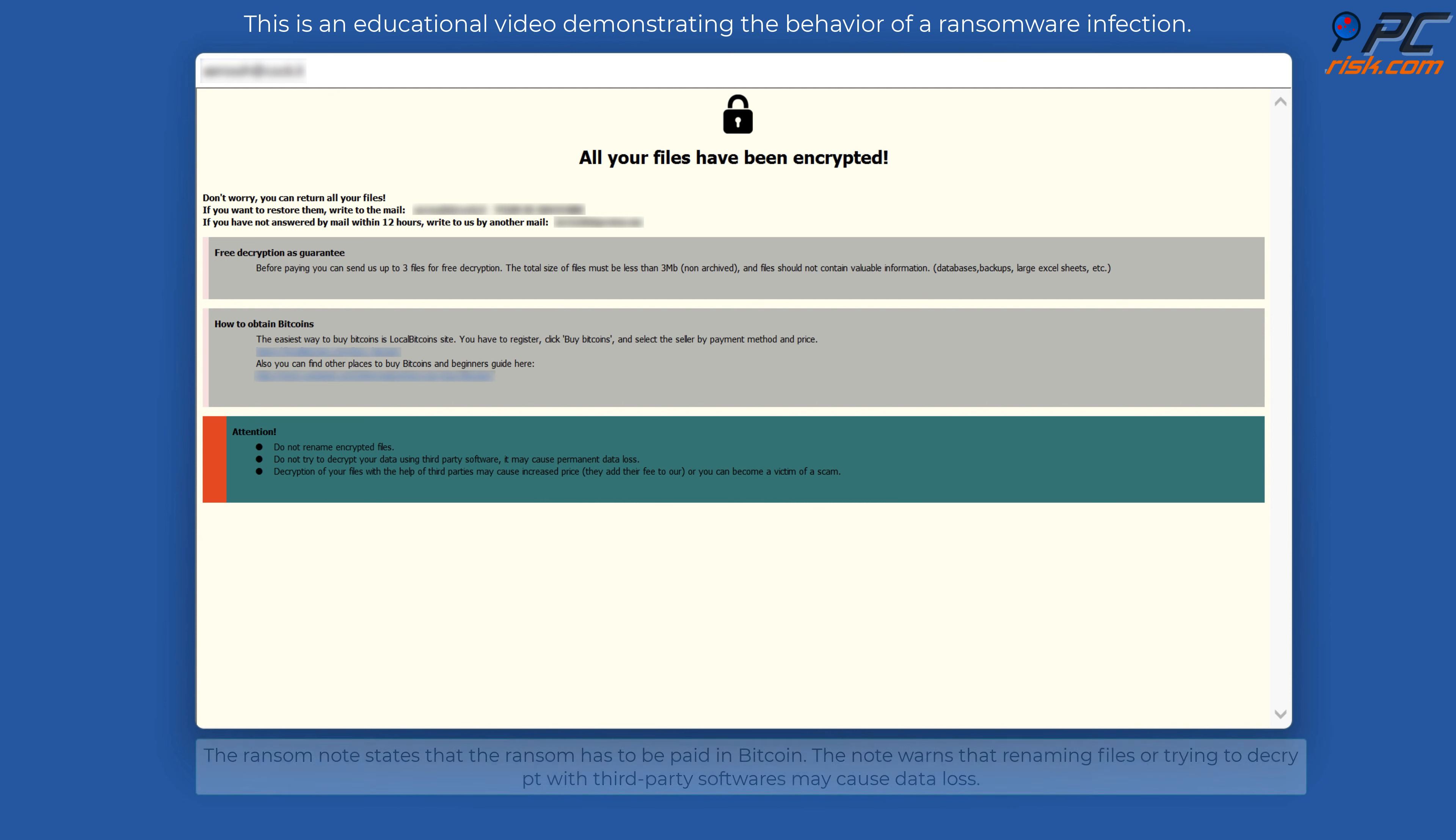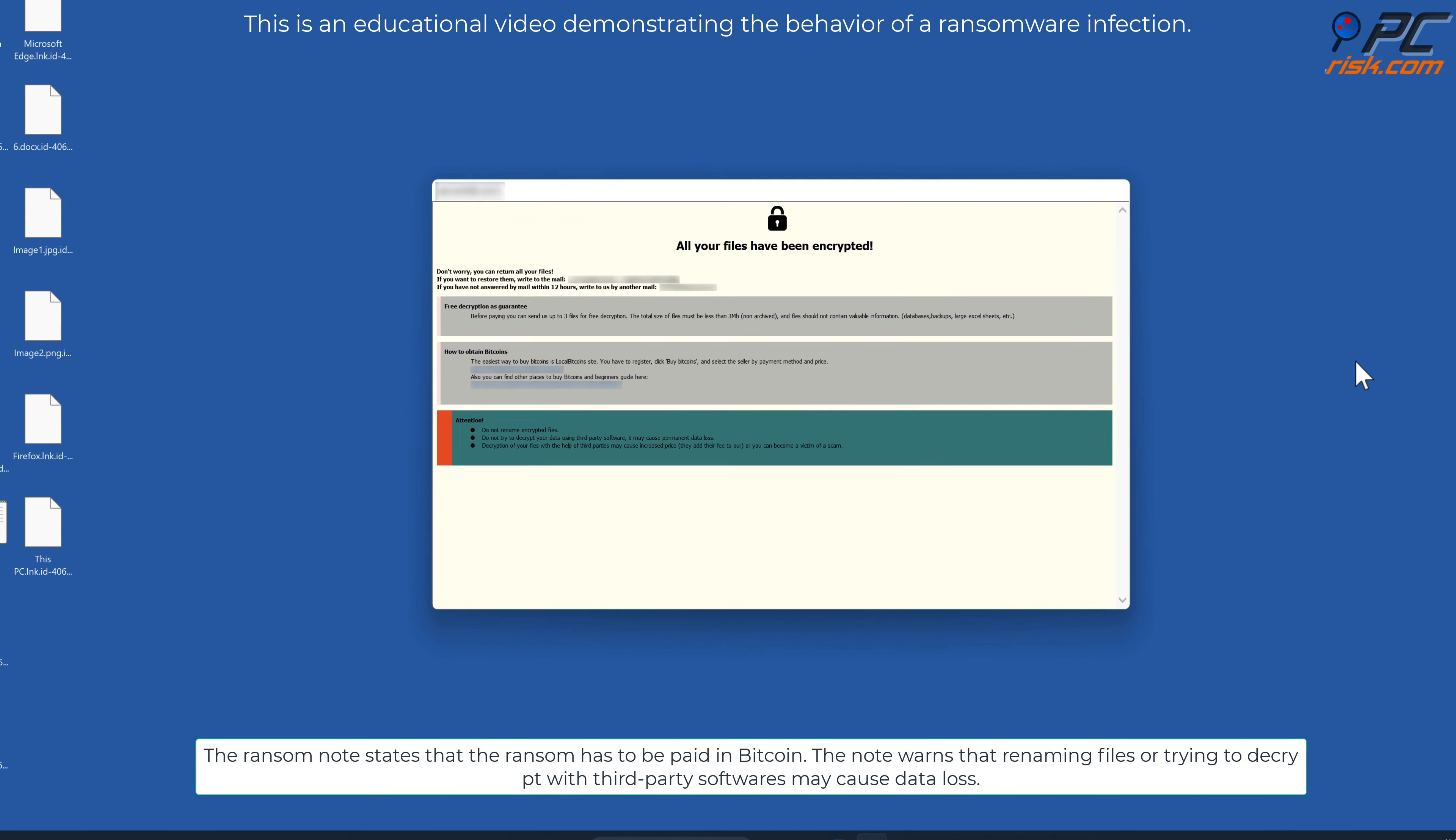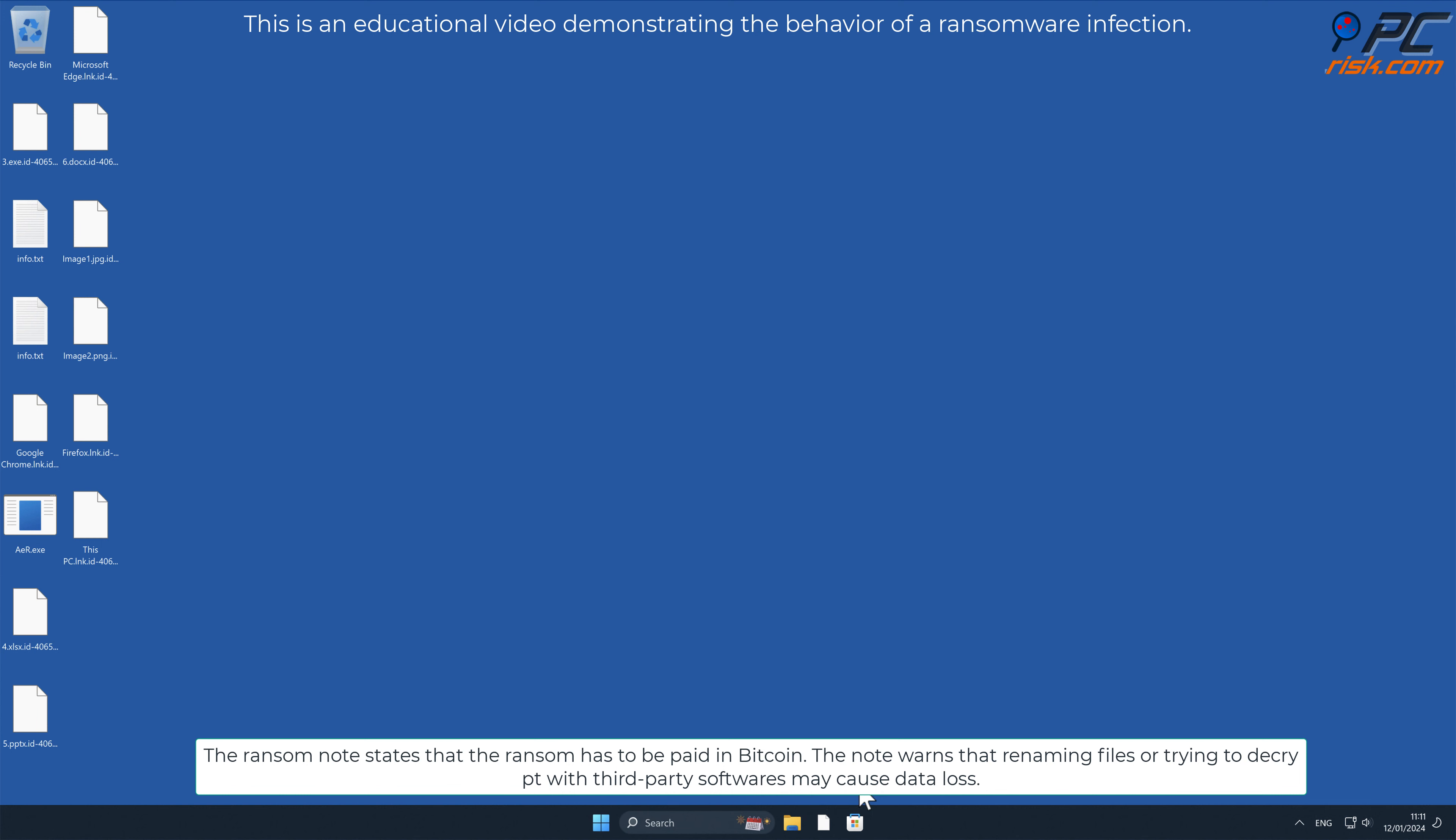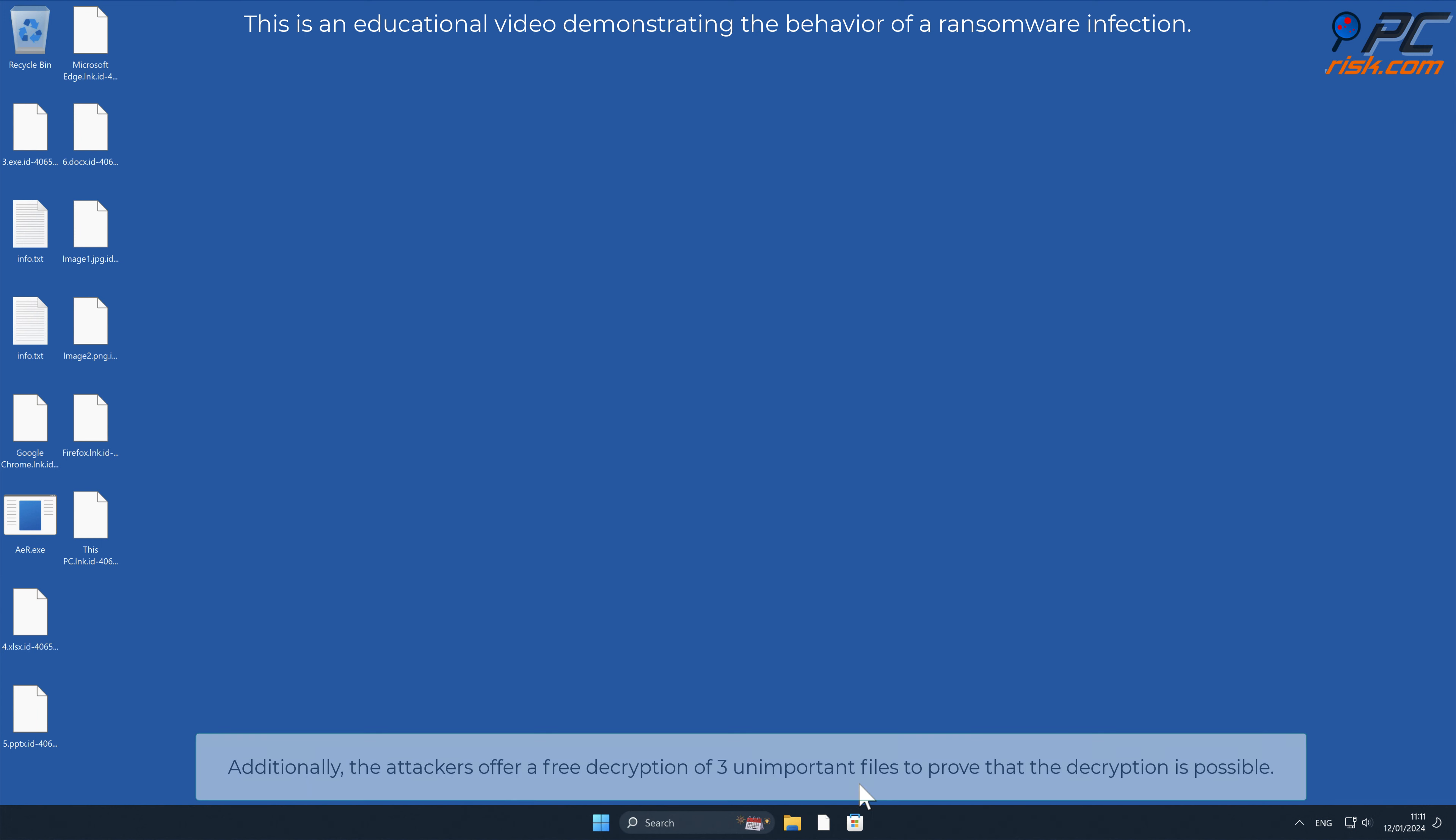The ransom note states that the ransom has to be paid in Bitcoin. The note warns that renaming files or trying to decrypt with third-party software may cause data loss.